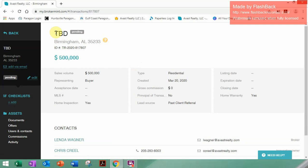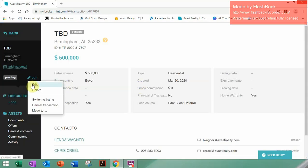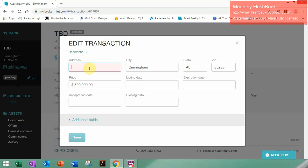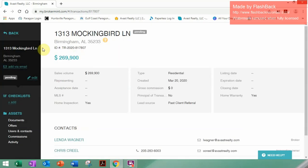Now, let's say you go back and you finally have an address. You can go here to Edit and click Edit. If you have an address, you can enter it in — just for this purpose we're going to throw in an address. We'll also switch the price. Like I said, you can change it, and there it is — it's all changed.